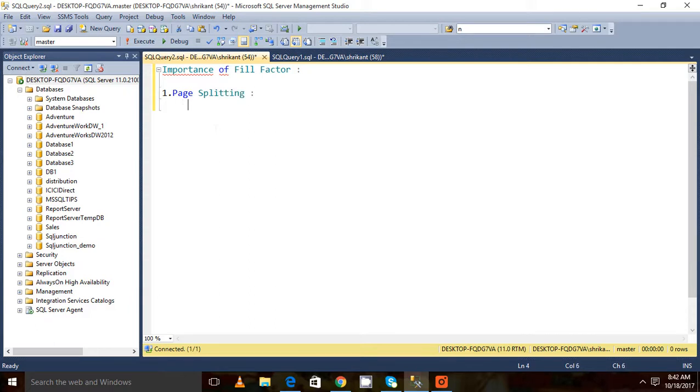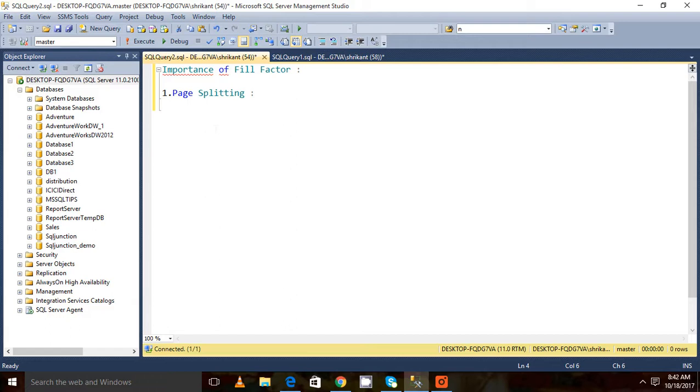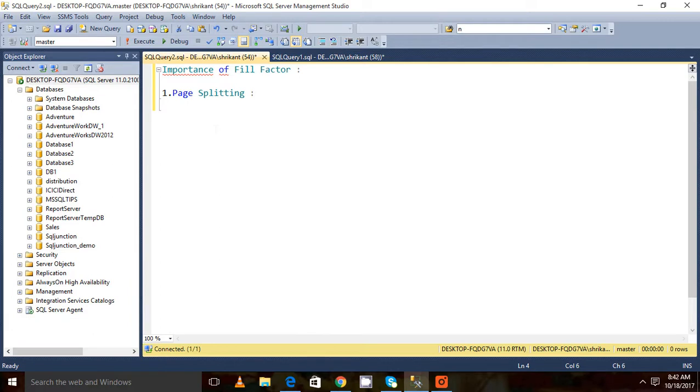Page splitting is very important to know as a developer or as a DBA. If there is frequent page splitting occurring, it will be a very CPU consuming task for the database engine. So first of all we should know what is page splitting.